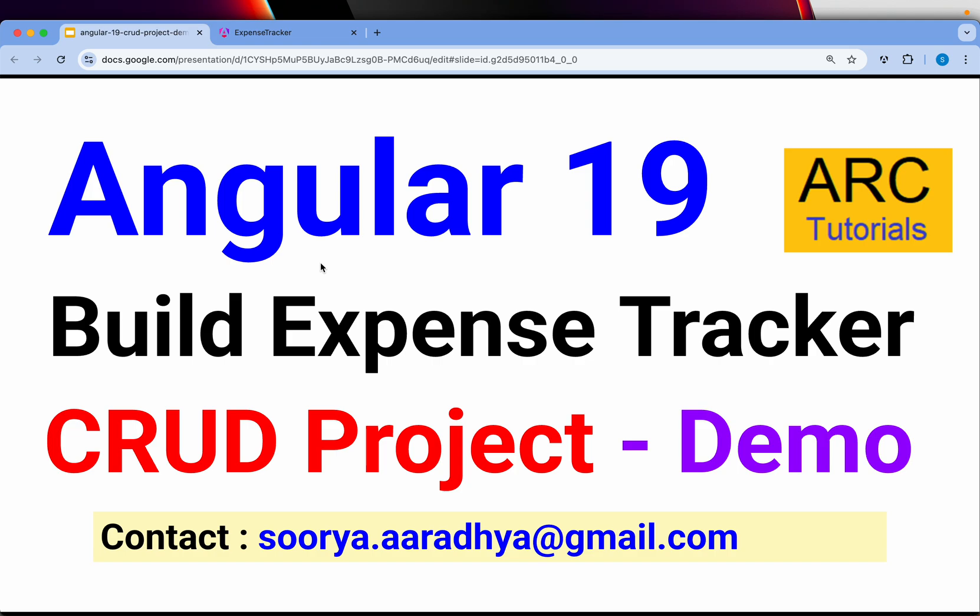Welcome back to ARC Tutorials. This is Angular 19 complete CRUD project tutorial.